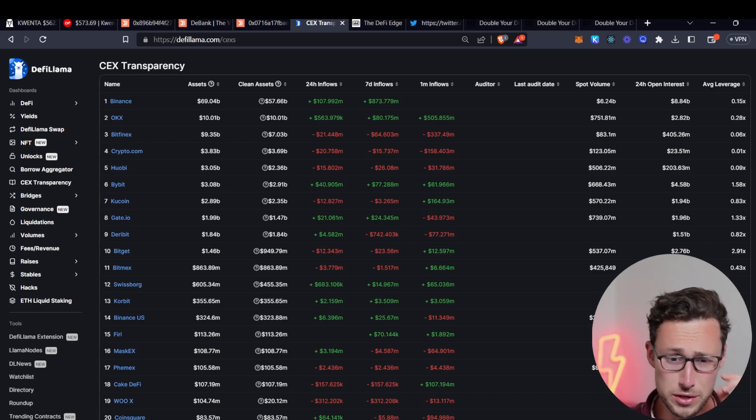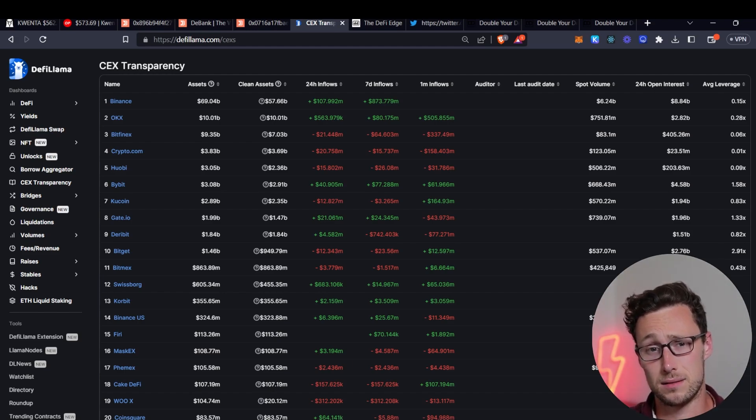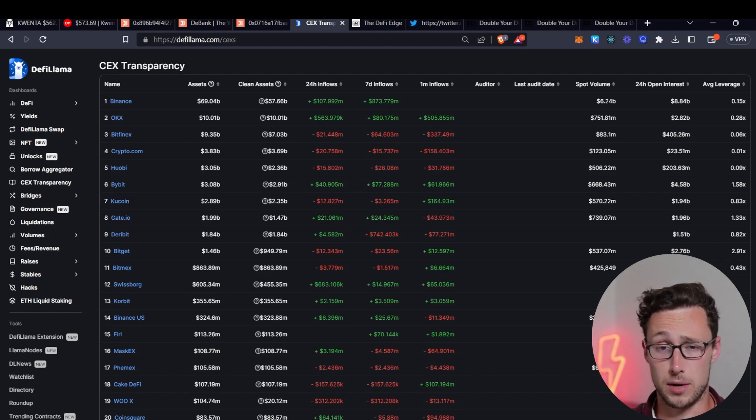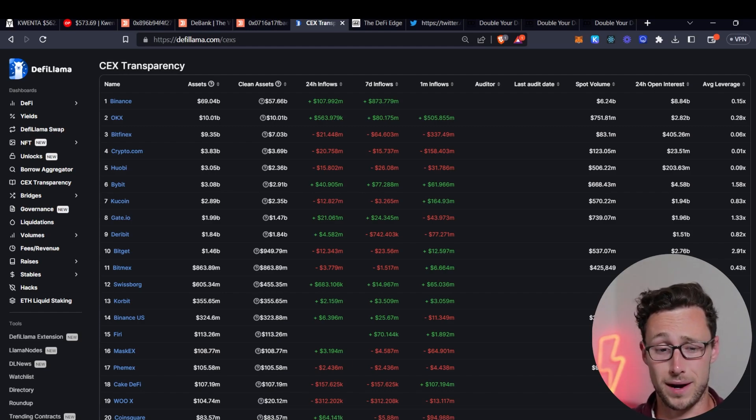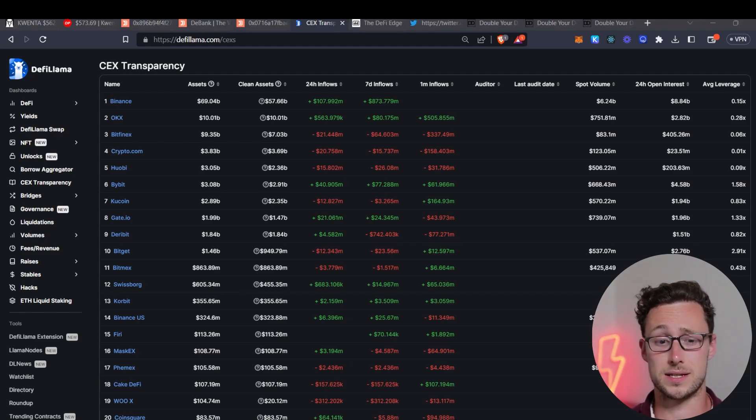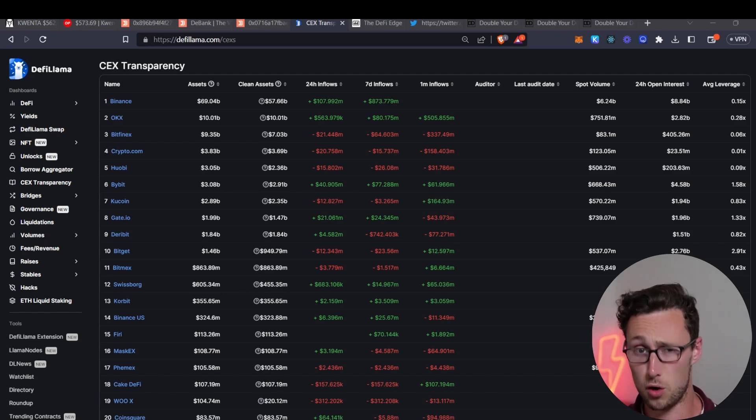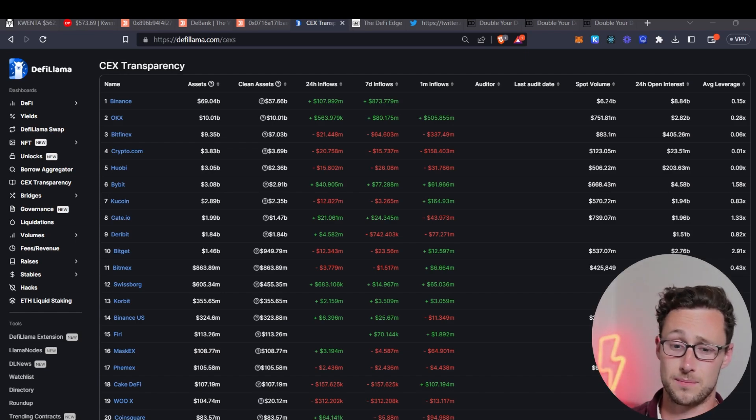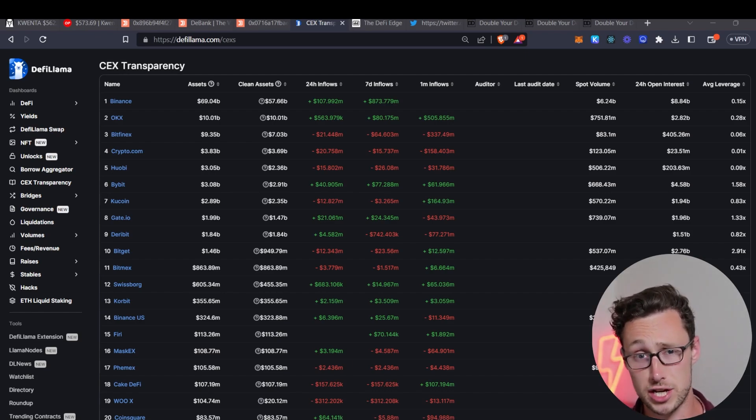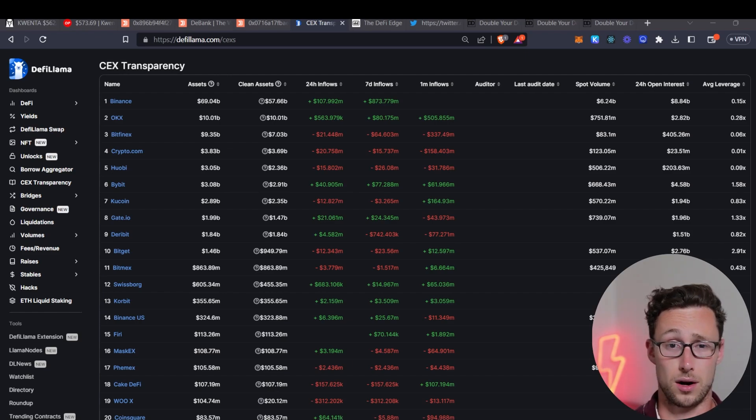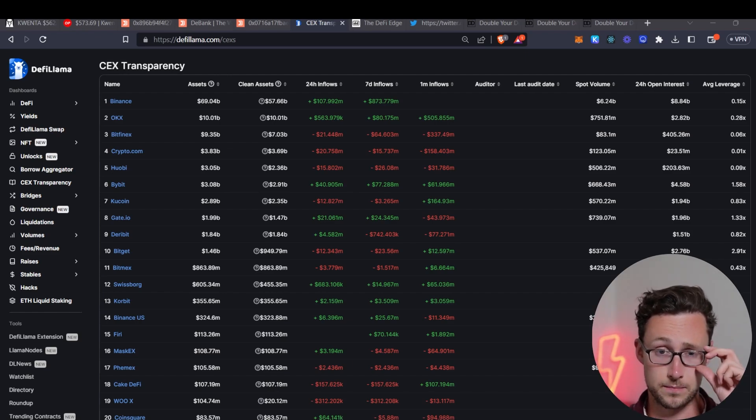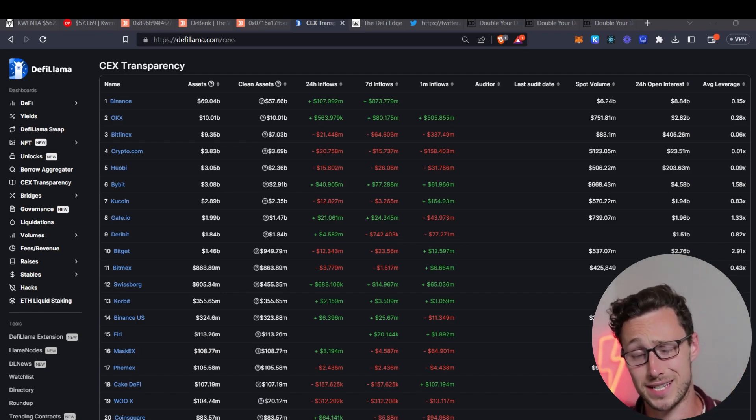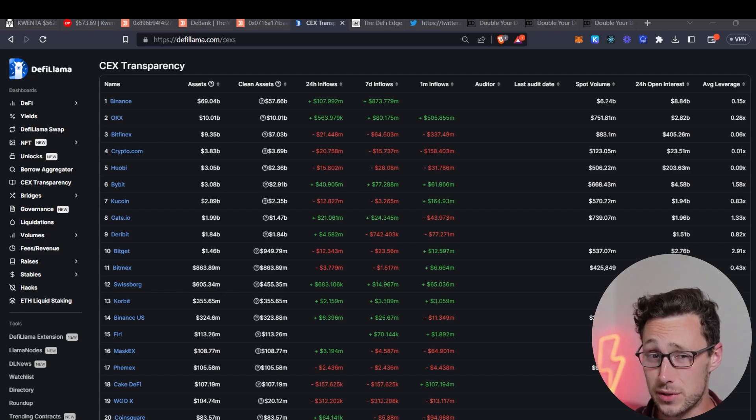When you see inflows to exchanges what it usually means is that investors and particularly big investors, so say funds, money managers, etc., are preparing to sell and the reason for this is think about this: when the market is low, people are accumulating or it's on its way up then what's happening is these money managers, these funds, these whales, they're sending money to exchanges and then they are buying crypto and then they're withdrawing it to cold storage because that's more secure.